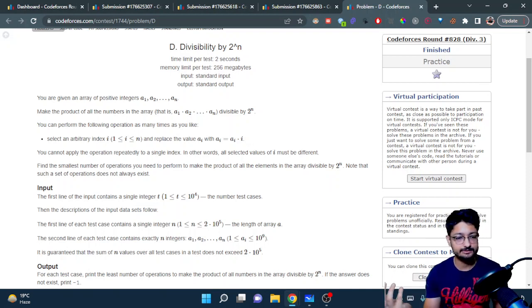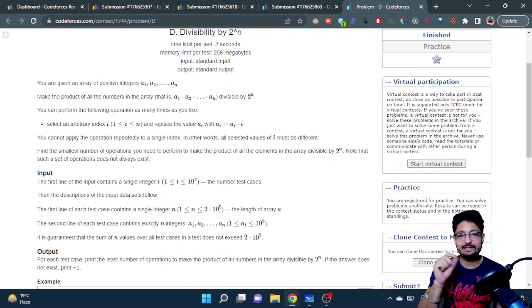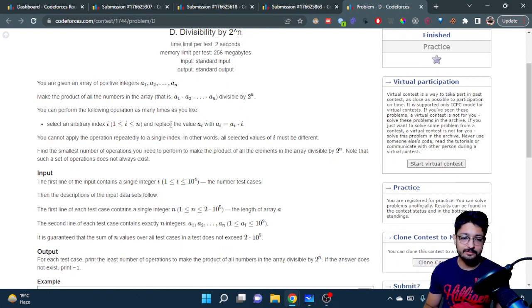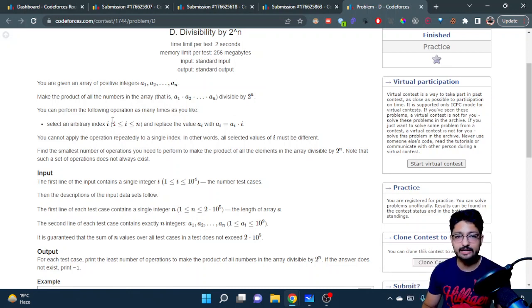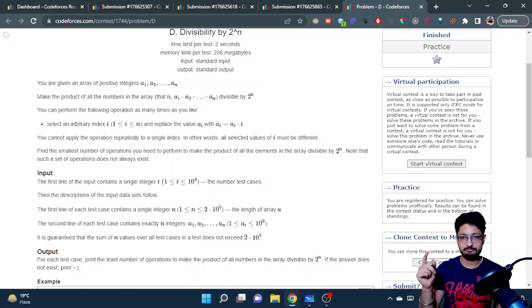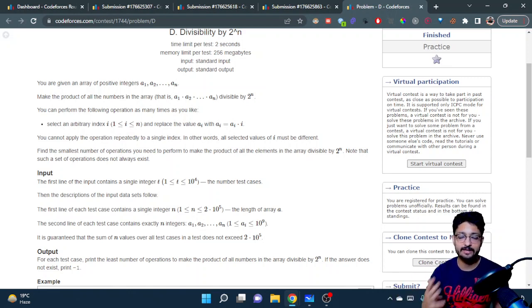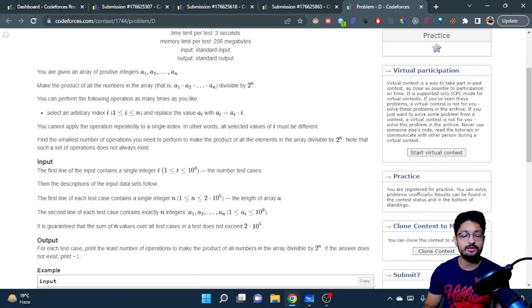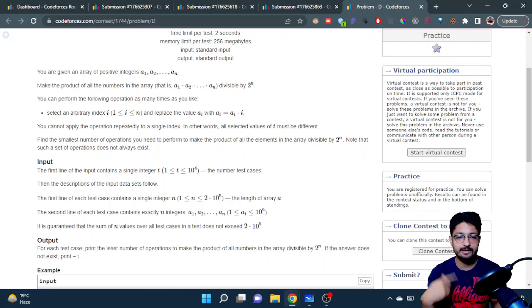The product must be divisible by 2^n. Now if it is not already, you can do some operations. The operation is: choose any arbitrary index i (from 1 to n) and replace a[i] with a[i] * i. That operation can only be done one time per index — you cannot do it multiple times. You choose an index and multiply the value at that index by i.